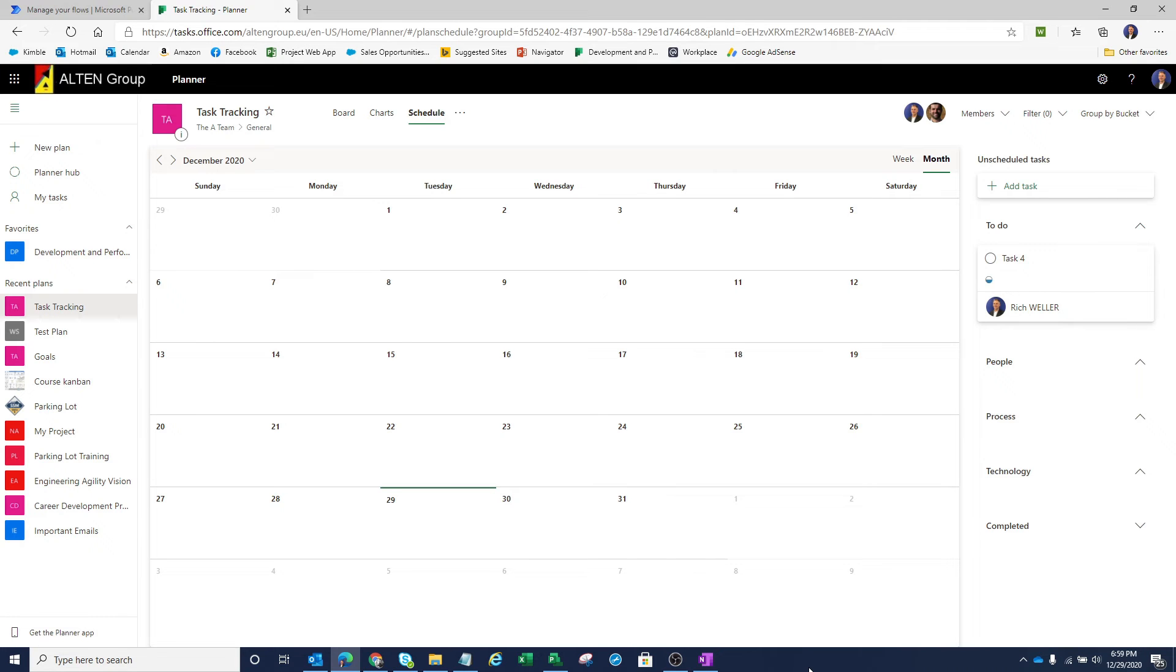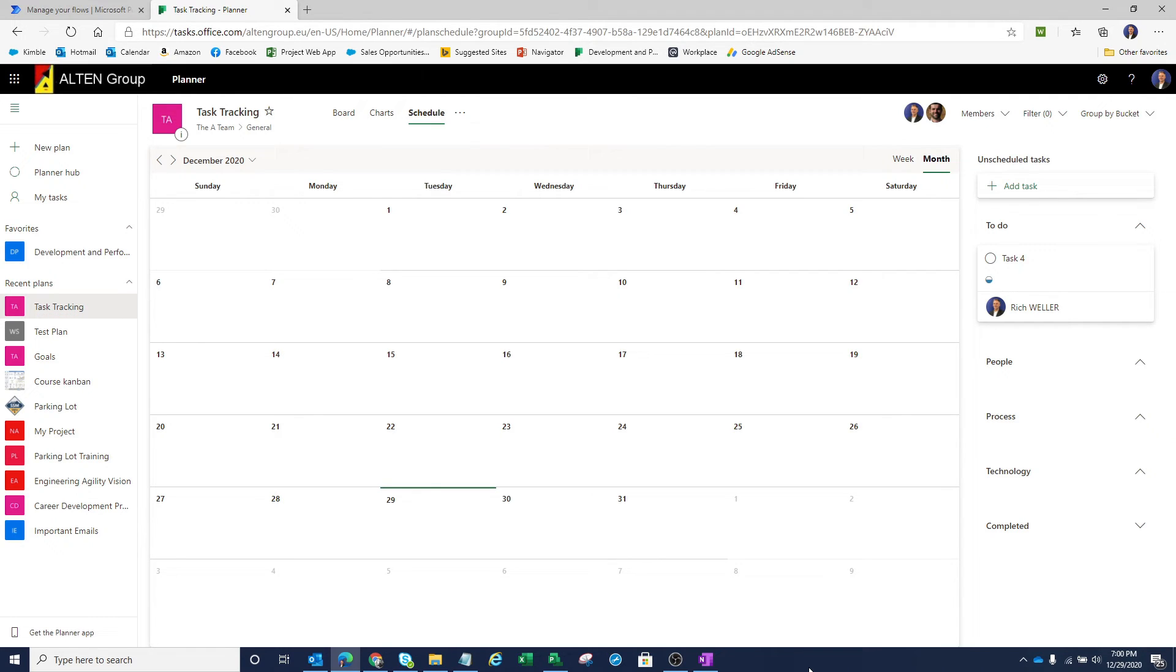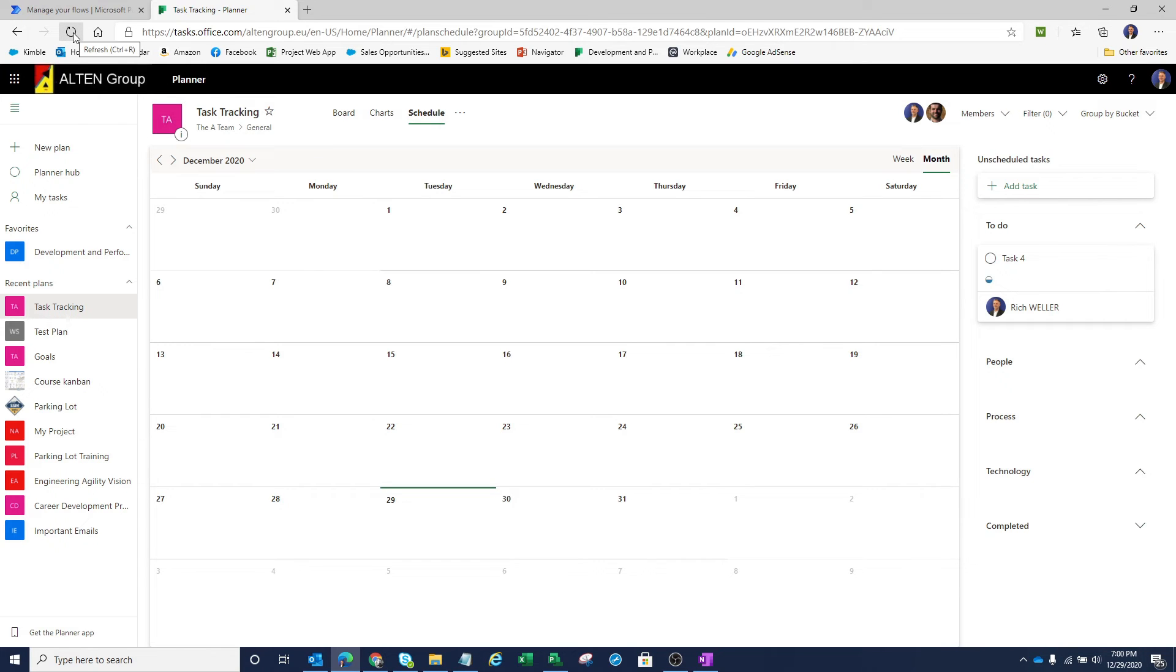Okay, so I'm back. The process actually takes a couple minutes to run. But if you could imagine, I was off doing something else, being more productive. I'm now back within my task tracking plan, and I'm simply going to click on the Refresh to refresh the screen.